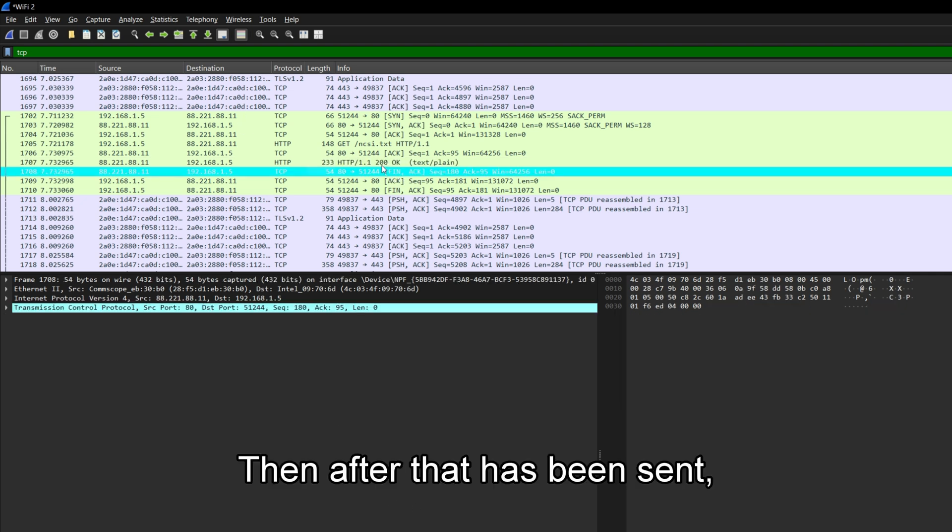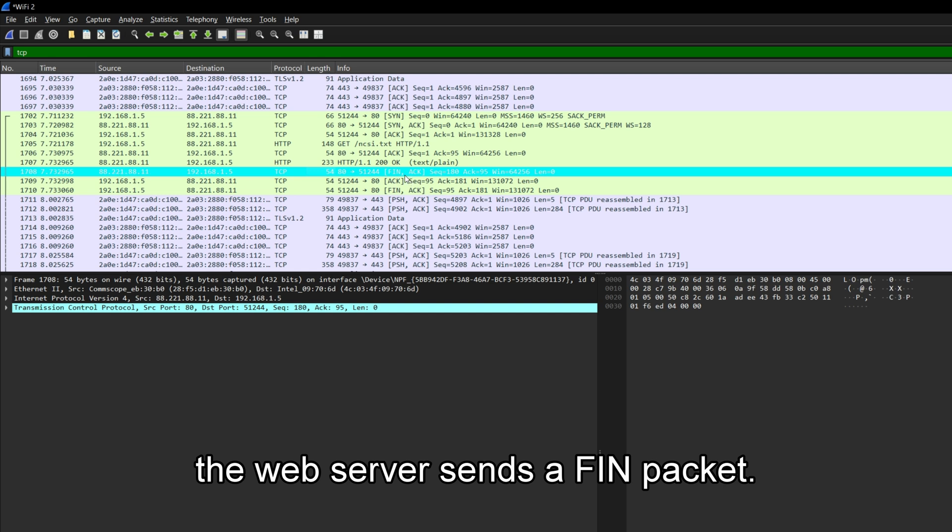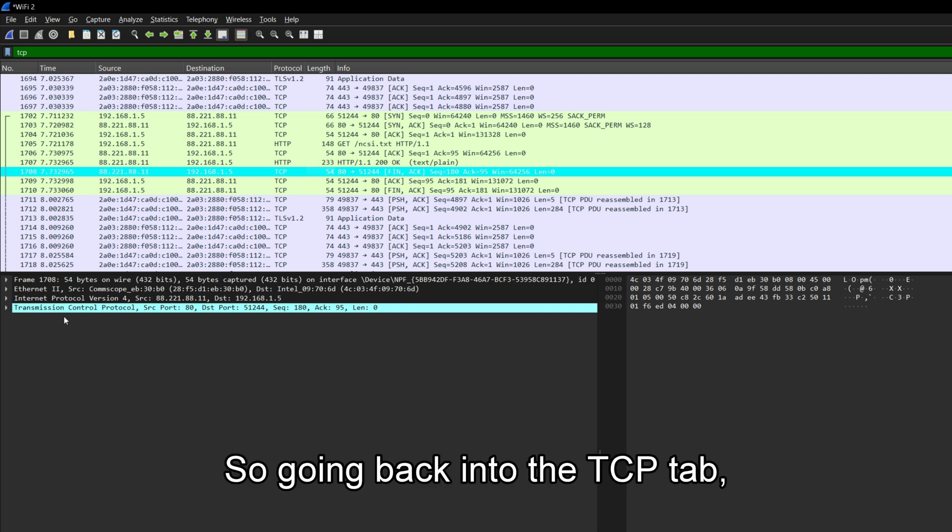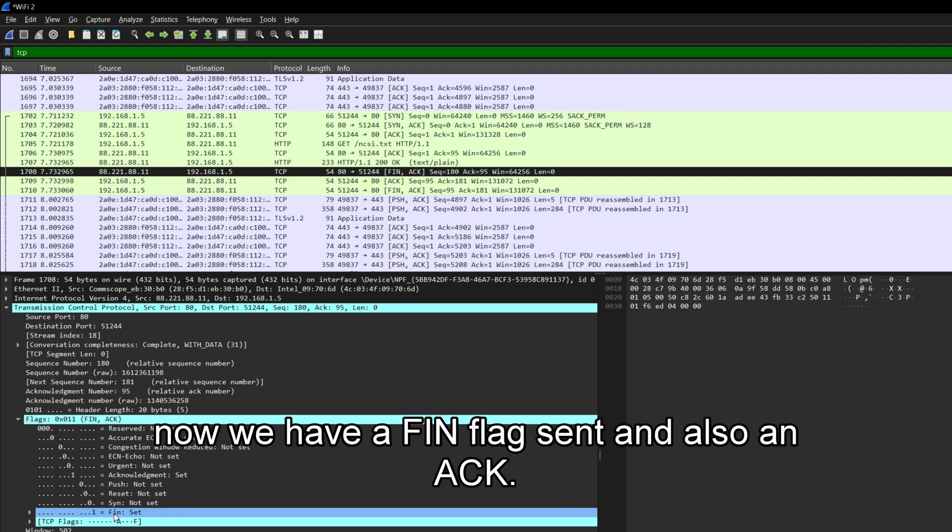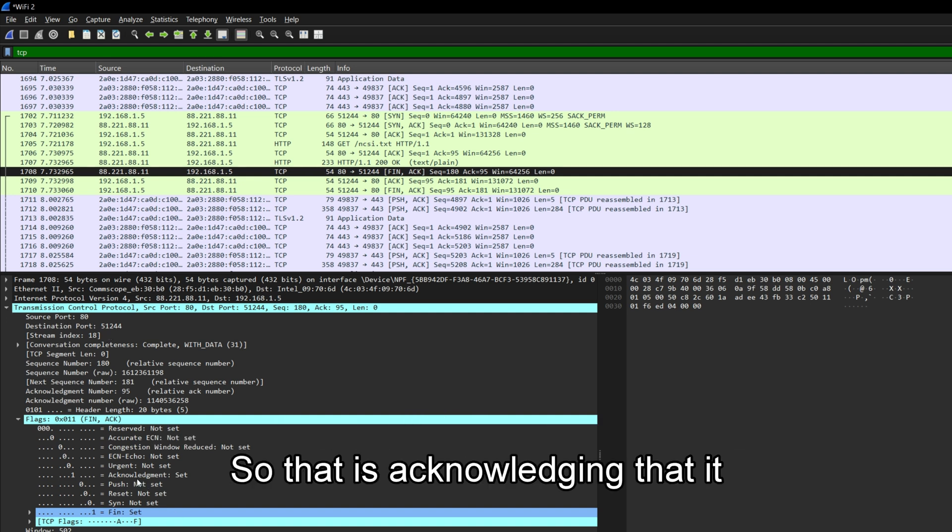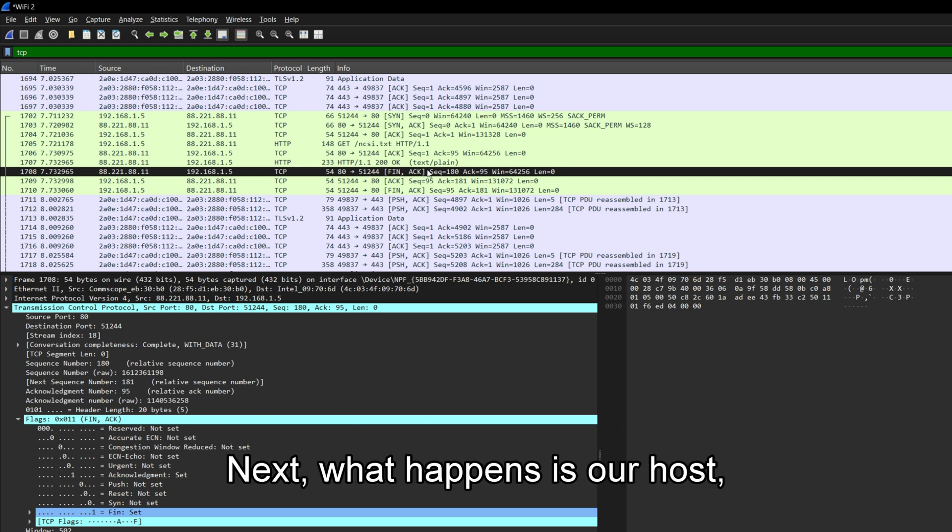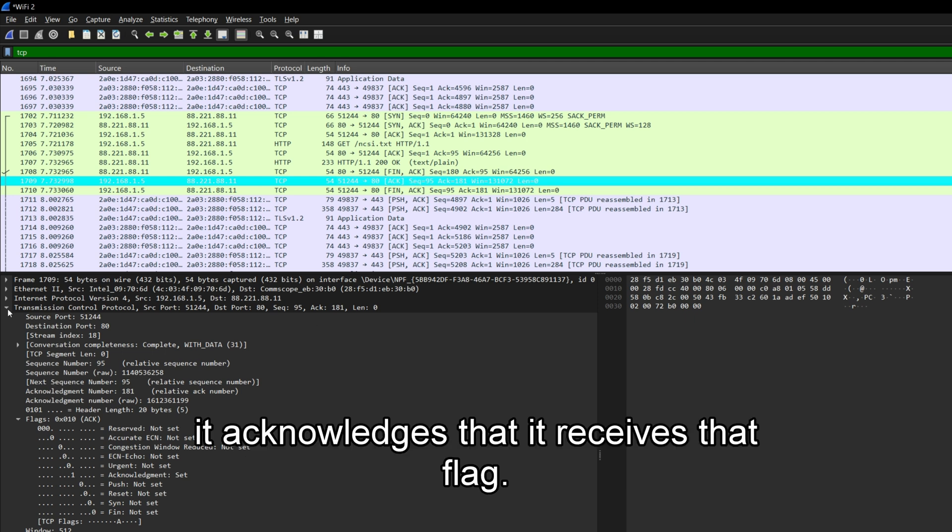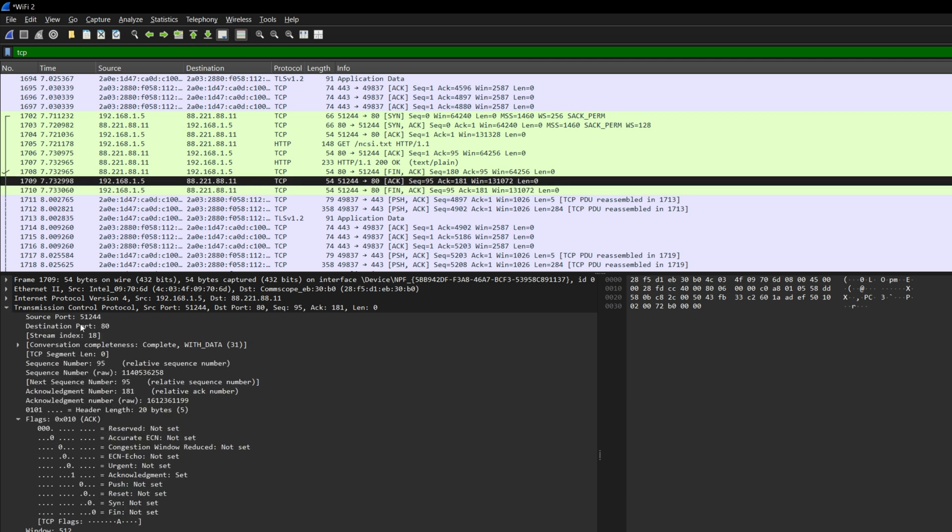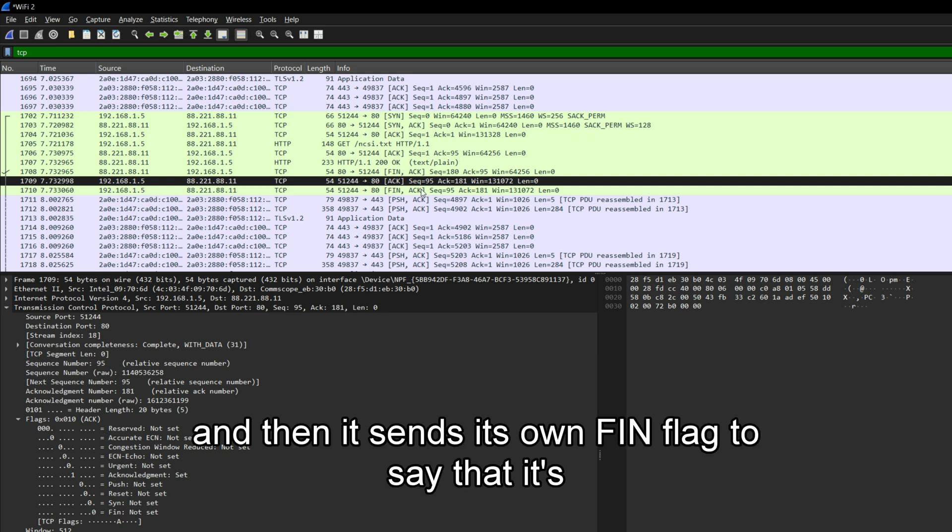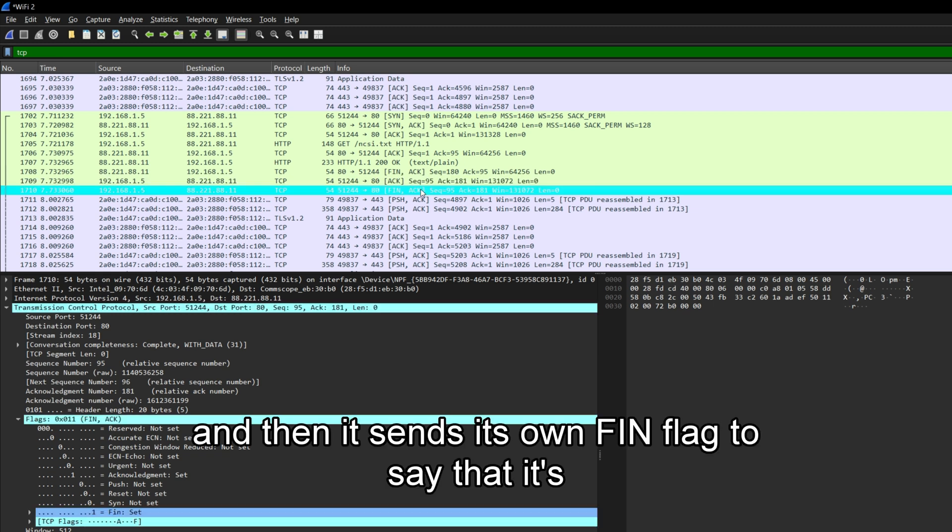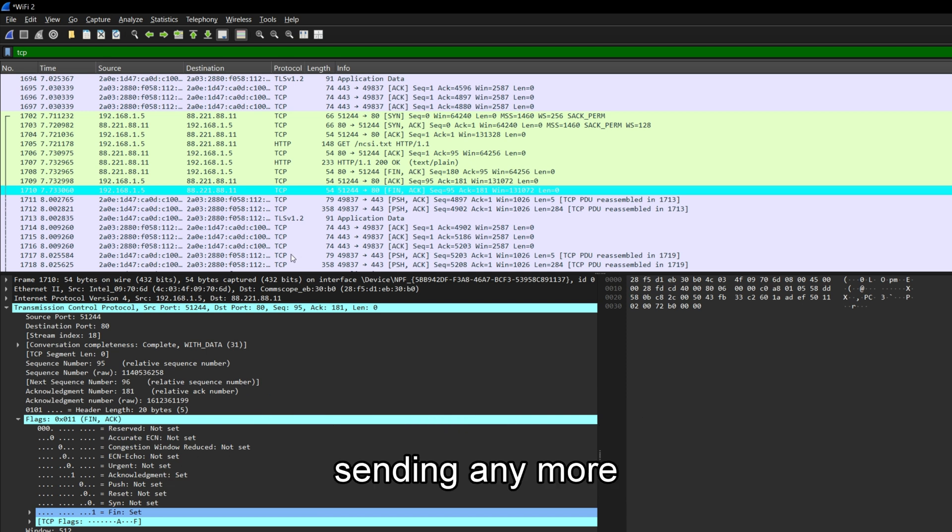And then after that has been sent, the web server sends a FIN packet. So we're going back into the TCP tab. Now we have a FIN flag sent, and also an ACK. So that is acknowledging that it is finished sending that particular bit of information. Next, what happens is our host, it acknowledges that it receives that flag. So it acknowledges the receipt of that data. And then it sends its own FIN flag to say that it is finished with that request for information and is no longer going to be sending any more information to it.